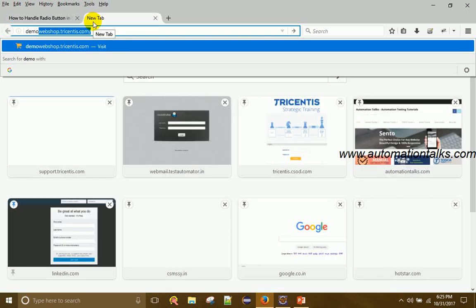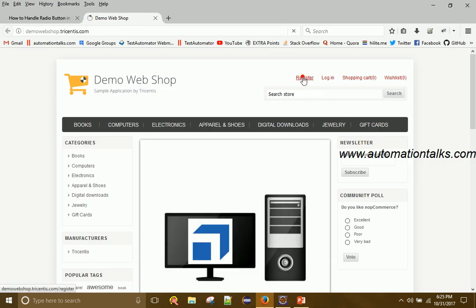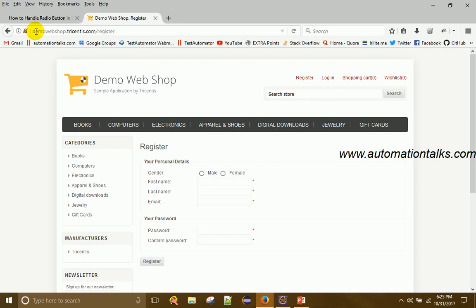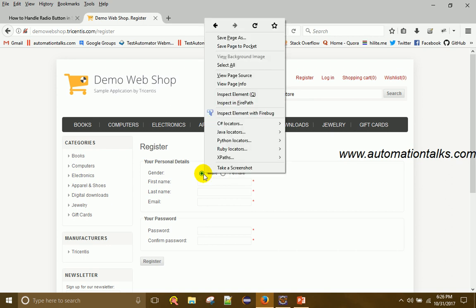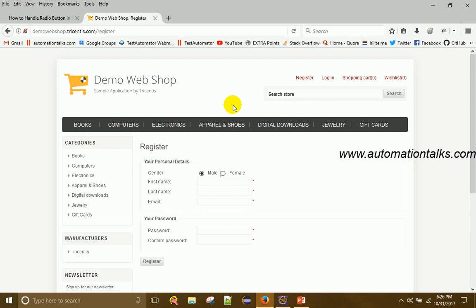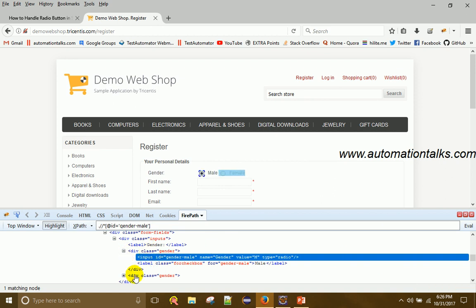A radio button is a very basic component of an HTML page. On demo.webshop.com you can see under Registration the Gender field with Male and Female options — that is what a radio button looks like. If you inspect the radio button, you can see there are two different XPaths: one for the Male radio button and one for the Female radio button, both under the same div.